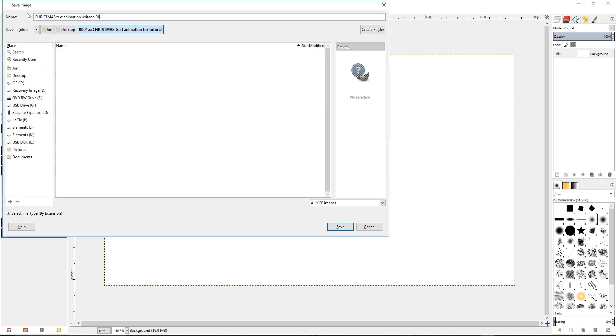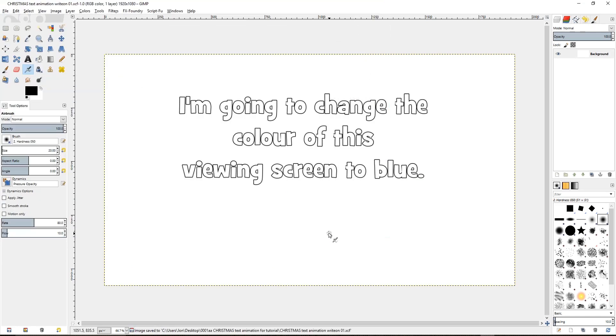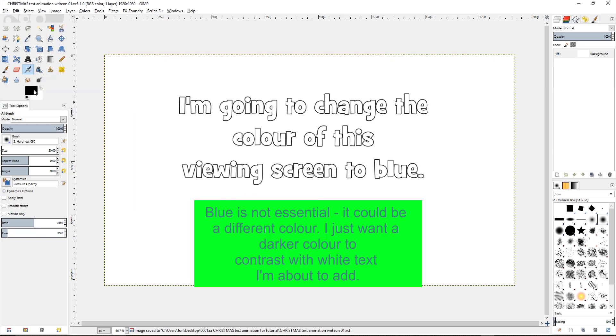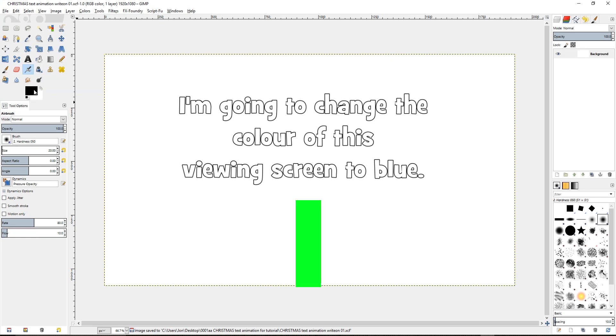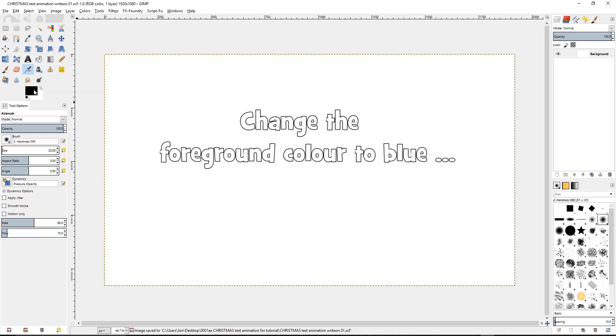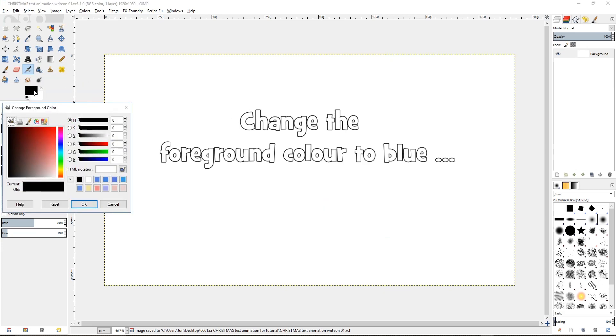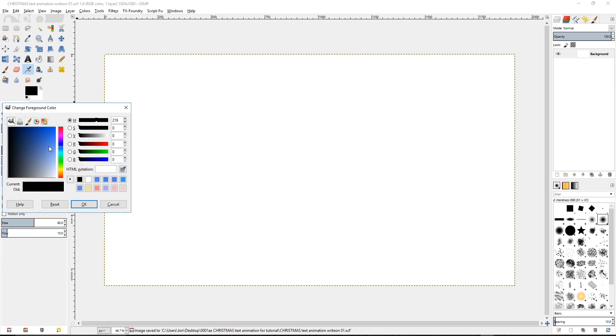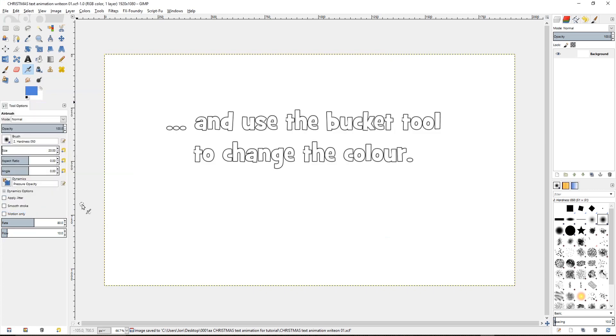I'm going to change the color of this viewing screen to blue. Blue is not essential, it could be a different color. I just want a darker color here to contrast with the white text I'm about to add. Now change the foreground color to blue by clicking here. OK. And use the bucket tool to change the color.